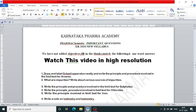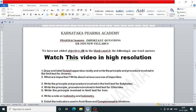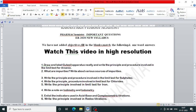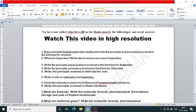First question: draw and label Kipp's apparatus neatly and write the principle and procedure involved in the limit test for arsenic. Second question: write about the various sources of impurities. Third question: write the principle and procedure involved in the limit test of sulfate, similarly chloride and iodide.